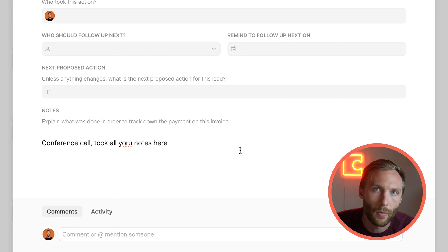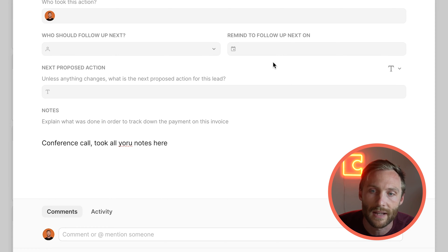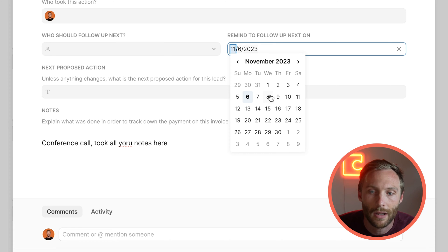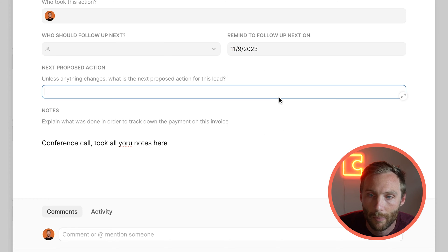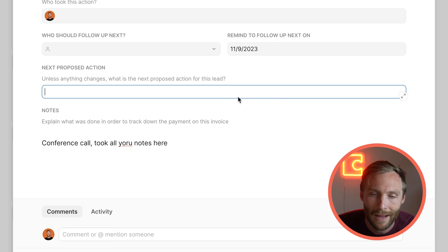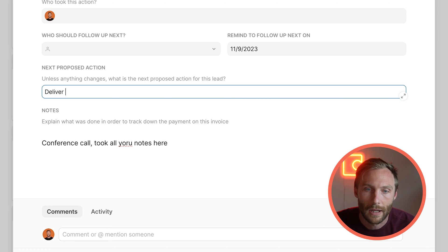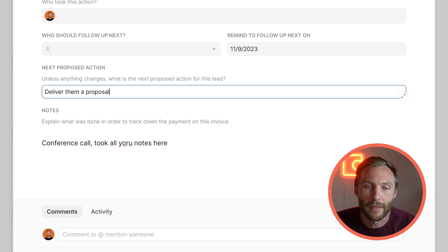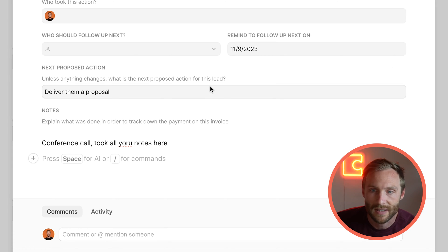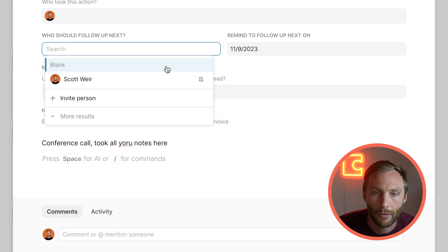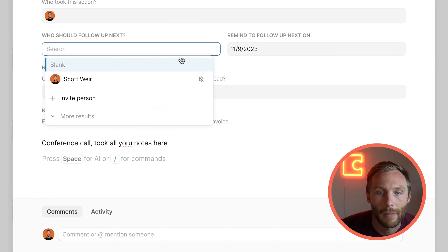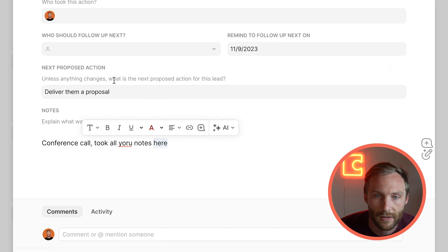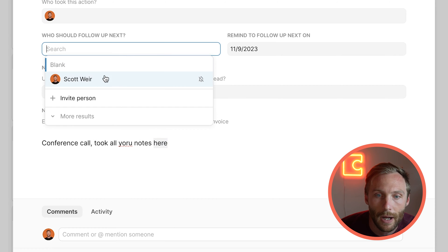Maybe the first one is an email. And then inside of here we can see the interactions itself. And so this would be all the notes on the email specifically. And then you can go back to your opportunity and you can pull in a conference call. So let's say we had a conference call, and this is where it gets really powerful: this remind to follow up on and next proposed action.